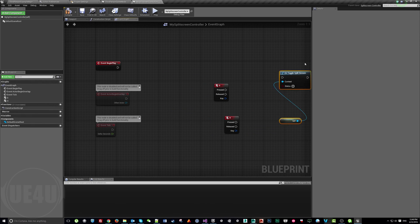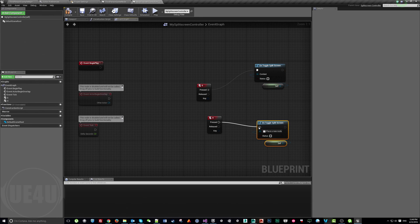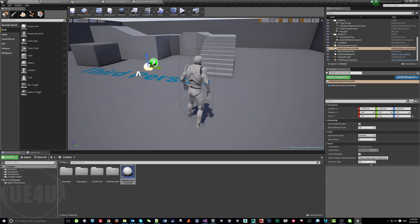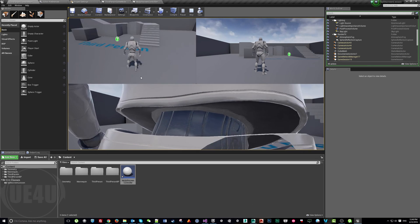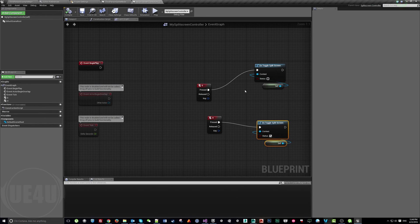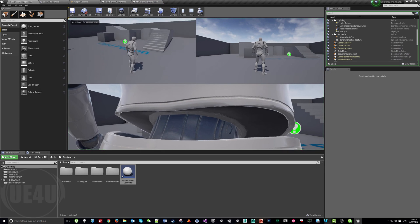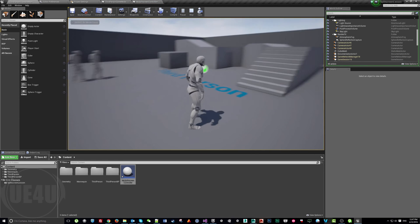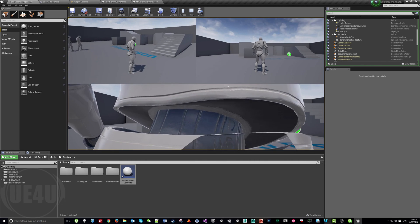To quickly demonstrate how it works at runtime: when we press G, split screen is enabled; when we press H, it goes back to one screen. We also need to enable 'Receive Input from Player Zero' in Class Defaults so the actor receives input. Now when we hit H we get one screen, and G brings back split screen.